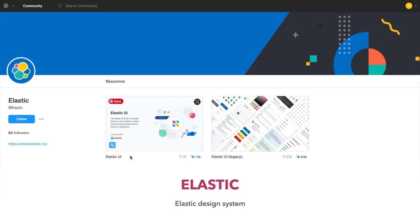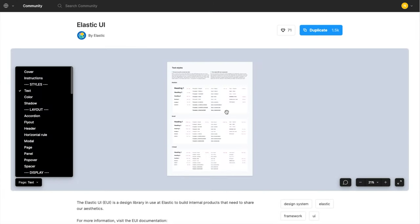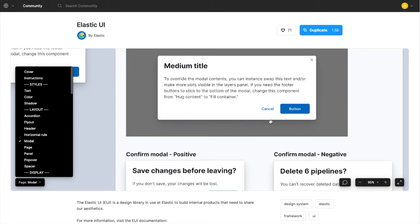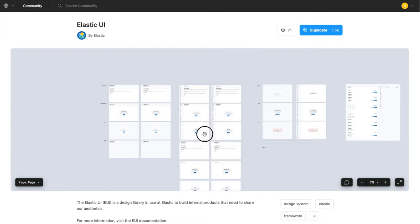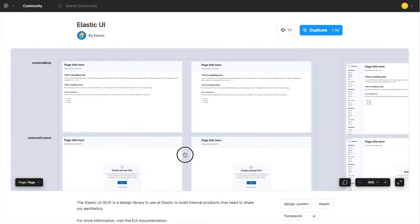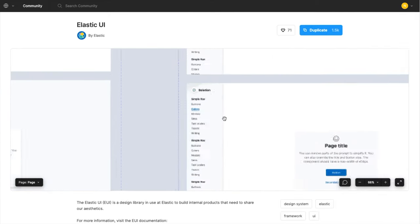My next favorite design system for Figma is done by Elastic. It's perfect if you're looking for a design system that has a lot of page layouts—as you can see, it has over 10 page layouts and it has multiple versions as well.